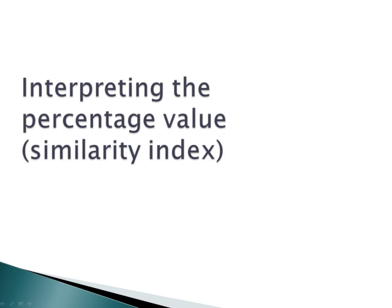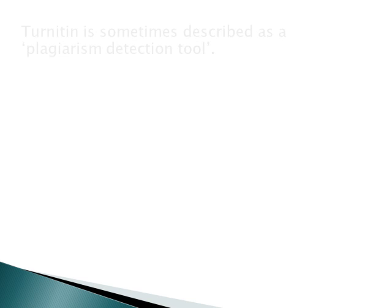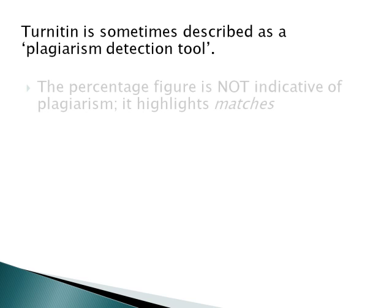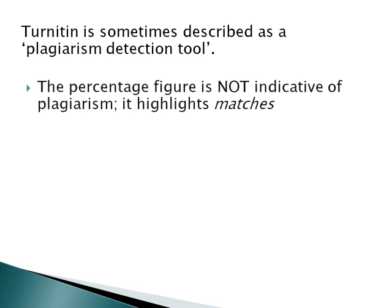Turnitin is sometimes described as a plagiarism detection tool, but this can be misleading. The percentage figure is not a measure of plagiarism. The percentage indicates matches. Matches are listed irrespective of whether or not they have been acknowledged. Turnitin by default includes all matching materials, even if referenced via quotation or citation, or if they have been listed in the bibliography.